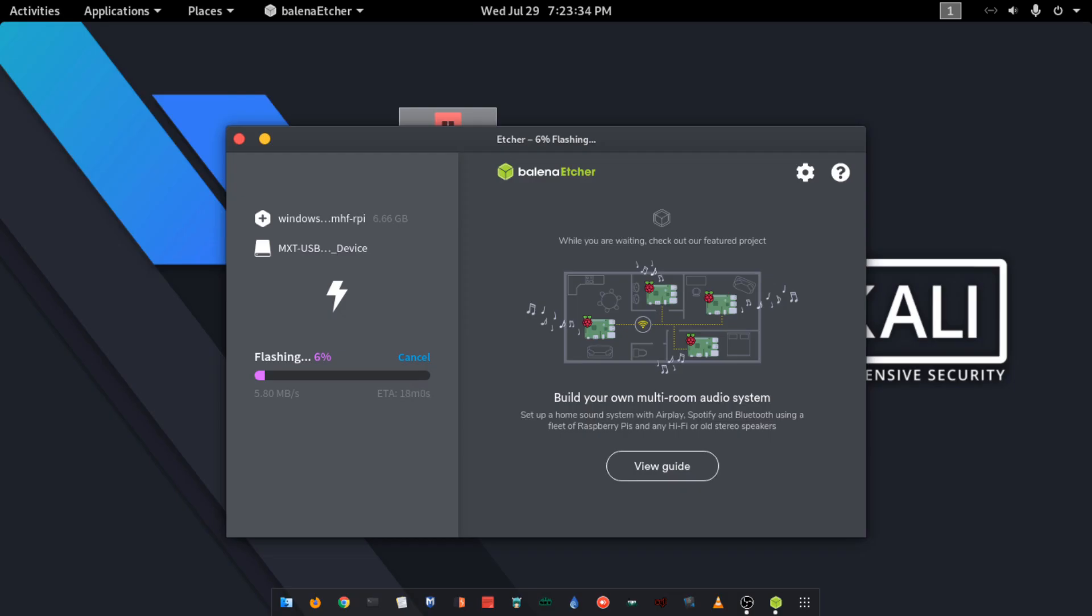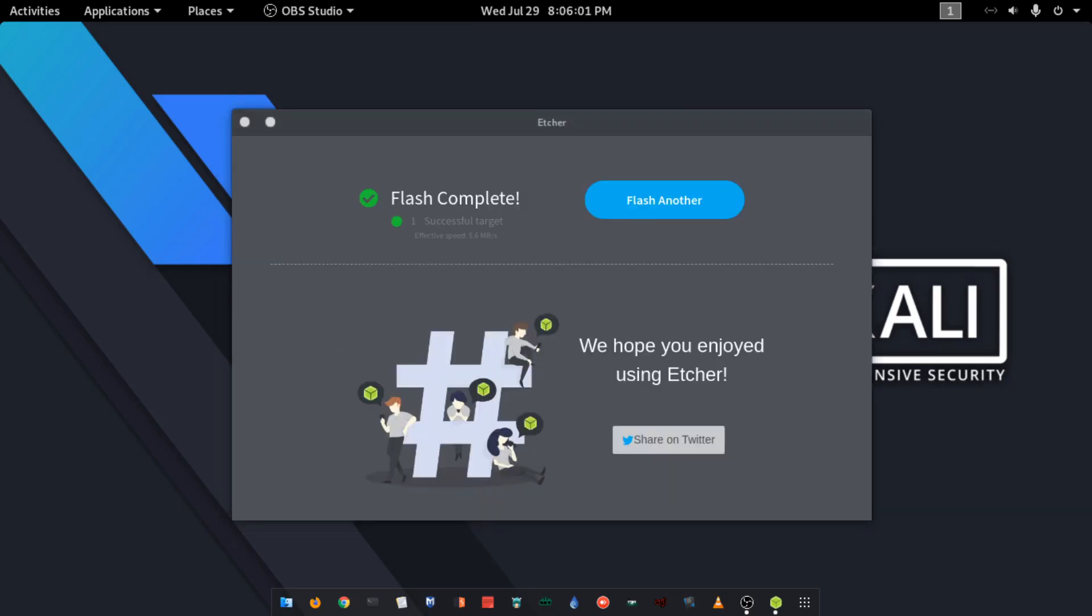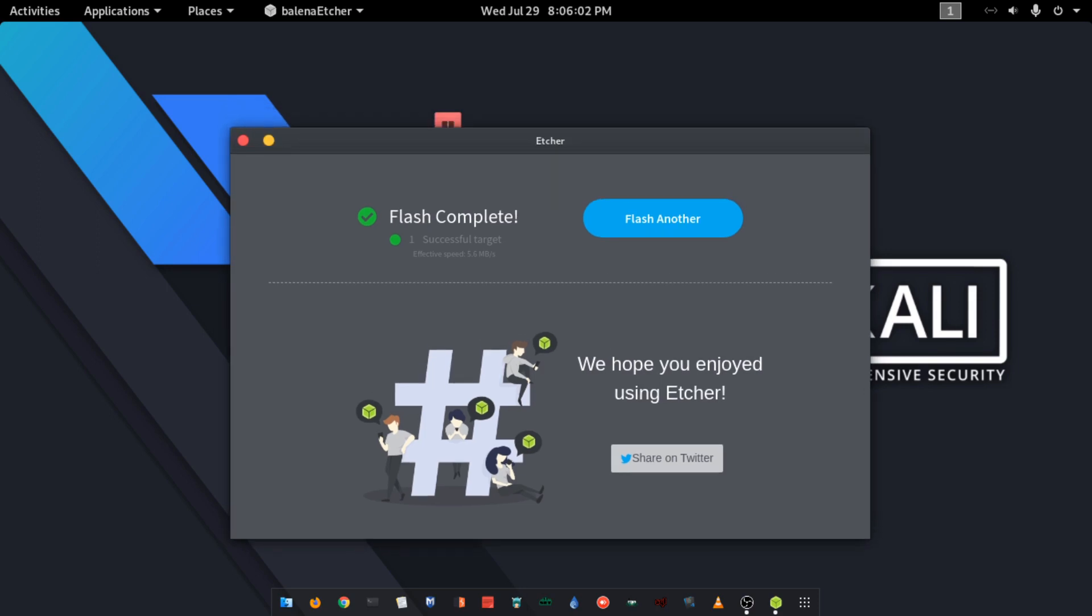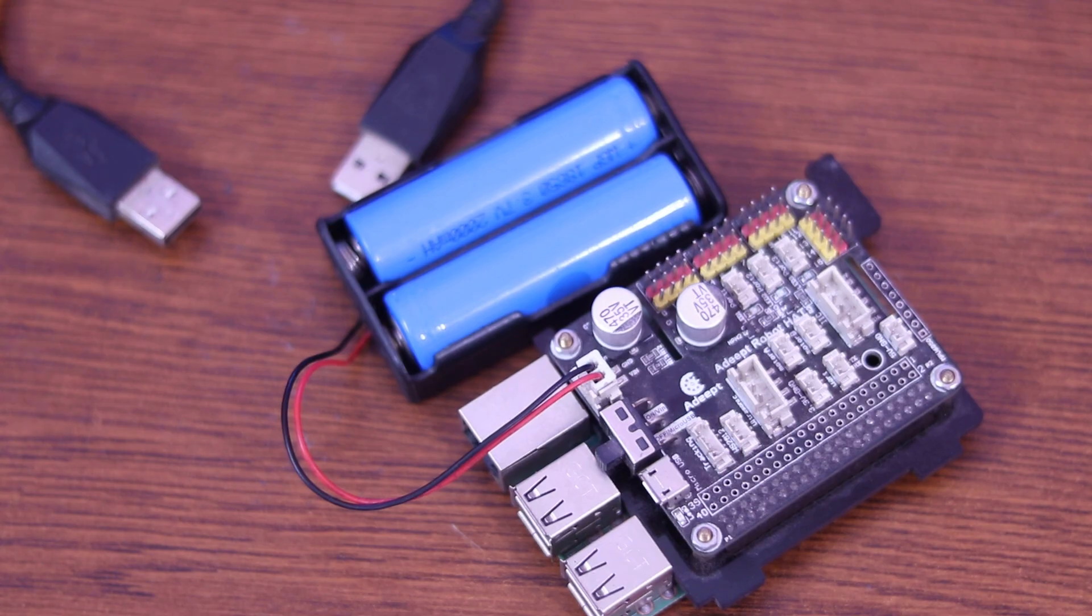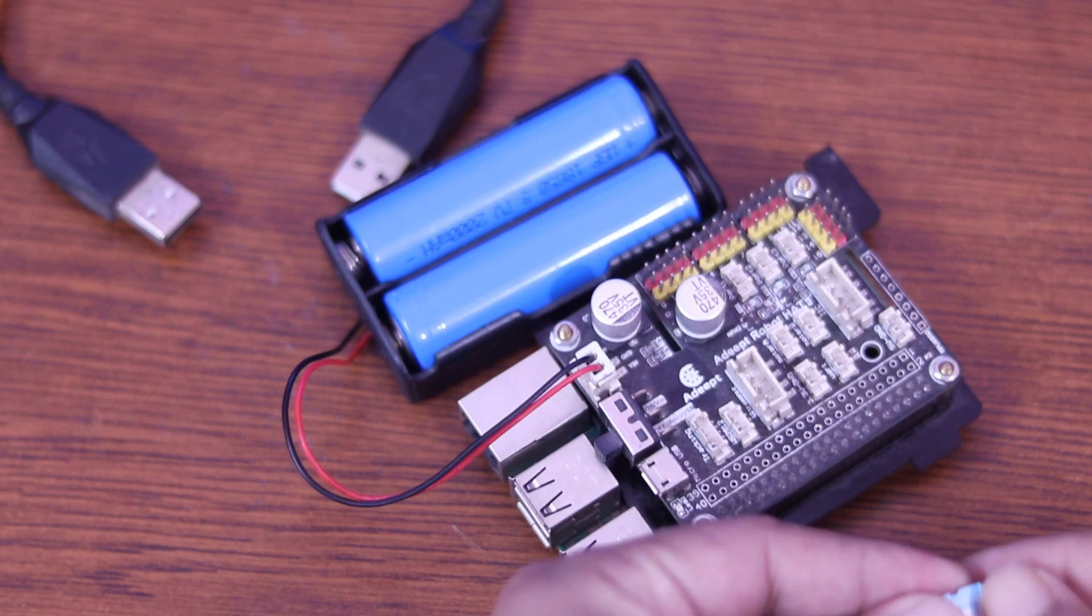Click on Flash and it will start flashing the image. After the complete flashing, close Etcher and eject the SD card.